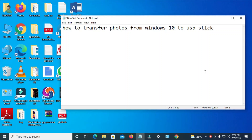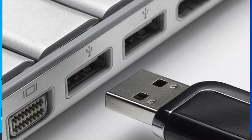In this video I will show you how to transfer photos from Windows 10 to a USB stick. To do this, firstly locate where you have the USB port on your PC. When you locate the USB port, as you can see on the screen, here is the USB port — just try to locate anywhere you have this kind of port on your PC.